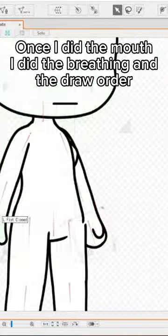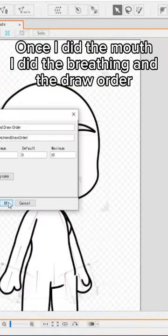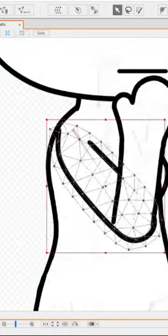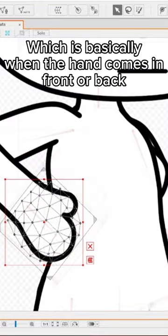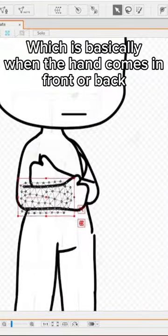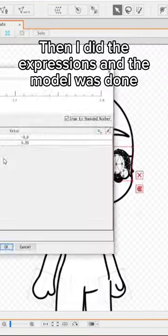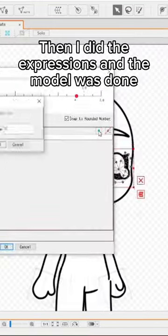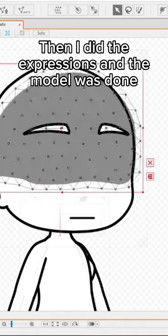Once I did the mouth, I did the breathing and draw order, which is basically when the hand comes in front or back. Then I did the expressions and the model was done.